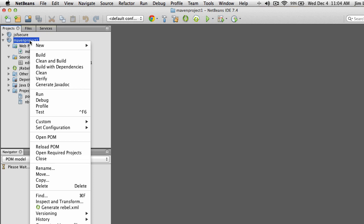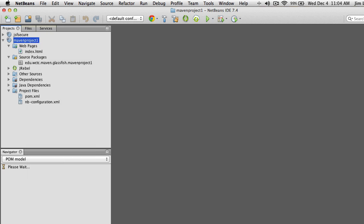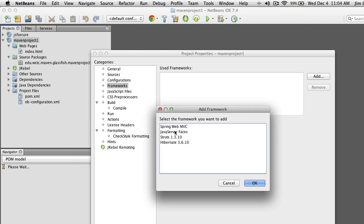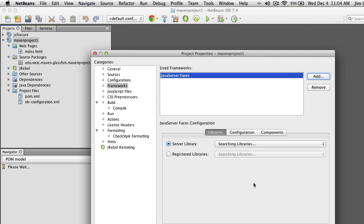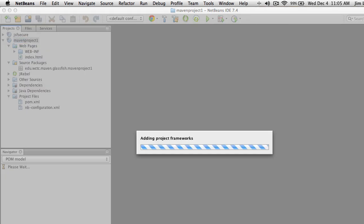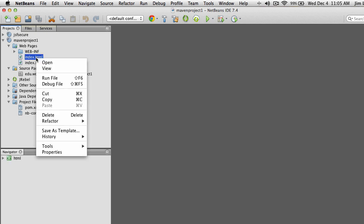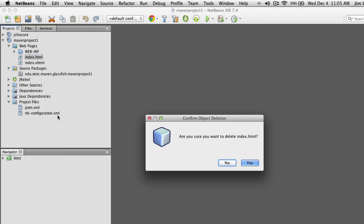Right-click on the project, go to Properties, then select Frameworks and click Add. Pick Java Server Faces. Very important: wait for JSF 2.2 to appear as a server library, and wait for the registered libraries to appear in grayed-out text. Make sure you wait long enough for all of that to set before you hit OK. You'll then have an XHTML file — that's our JSF home page. We no longer need the plain HTML, so go ahead and delete that.